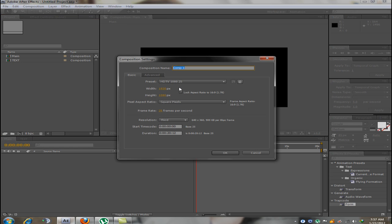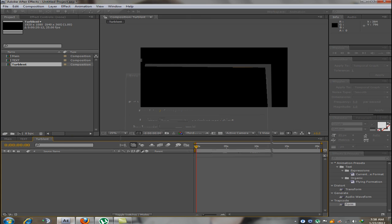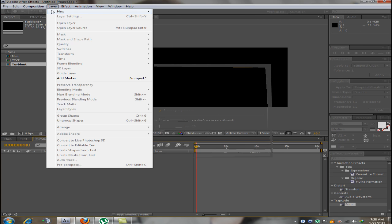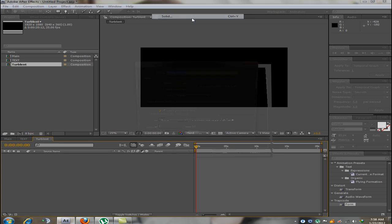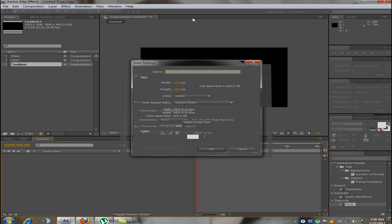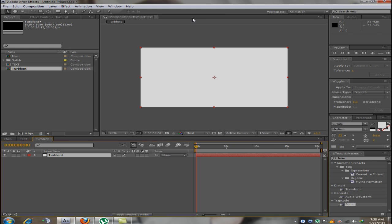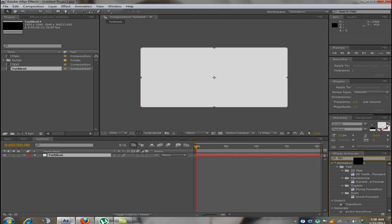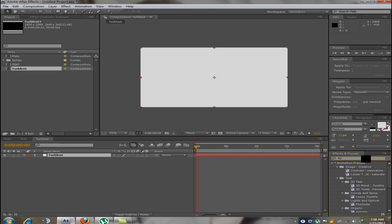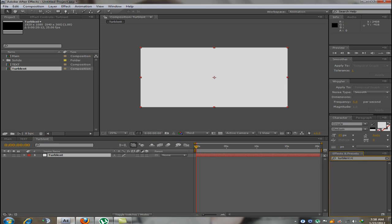We are going to create a new composition and call this composition turbulent. In this composition we are going to create a new solid and call it Turbulent. Now on this solid we are going to add an effect called Turbulent Noise.